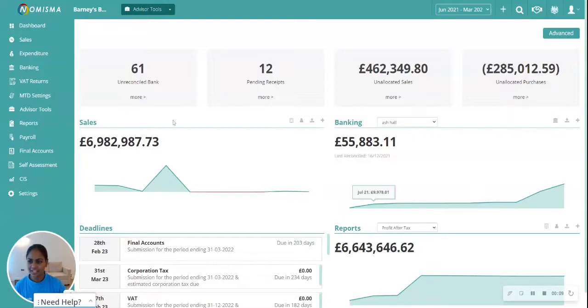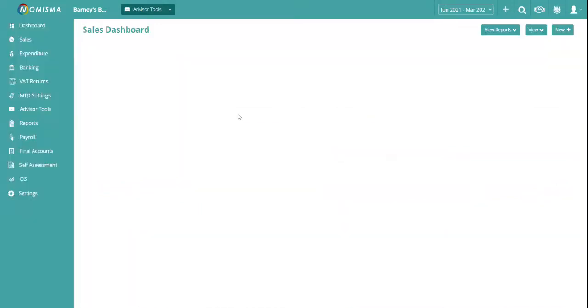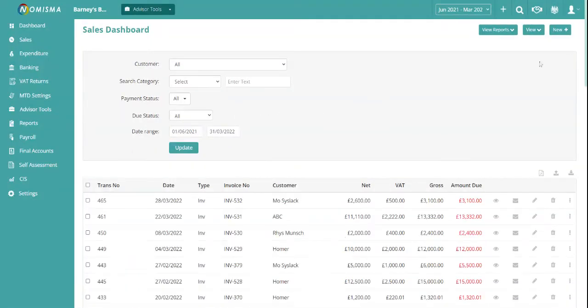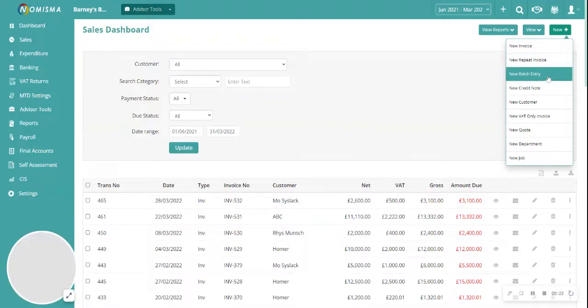To do this, navigate to Sales from the left menu, then click New on the top right and then click New Batch Entry.